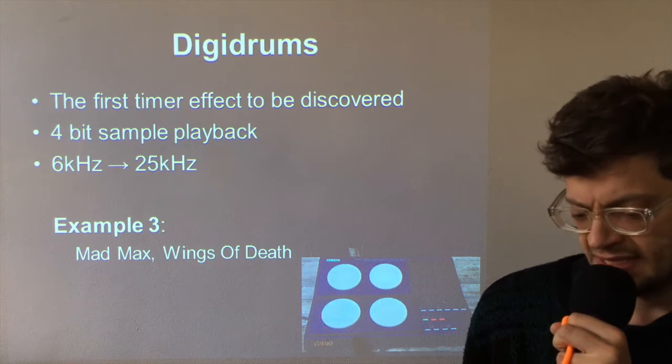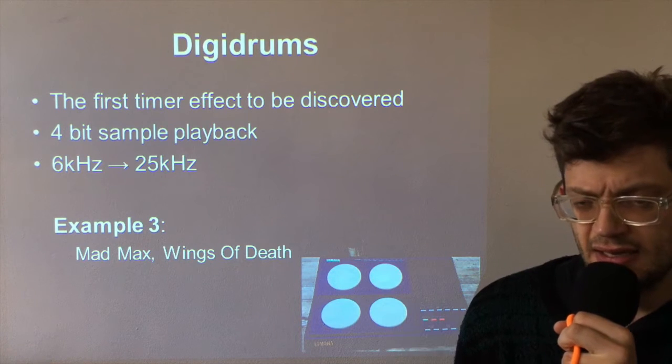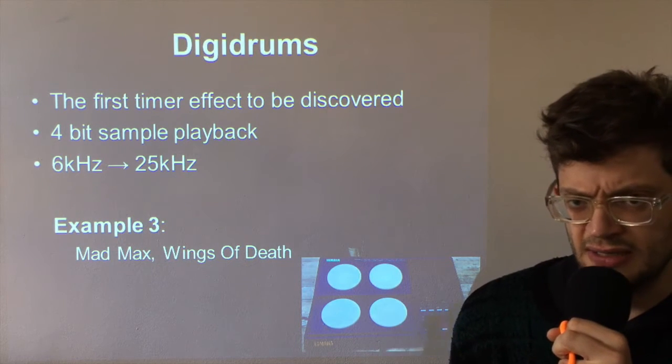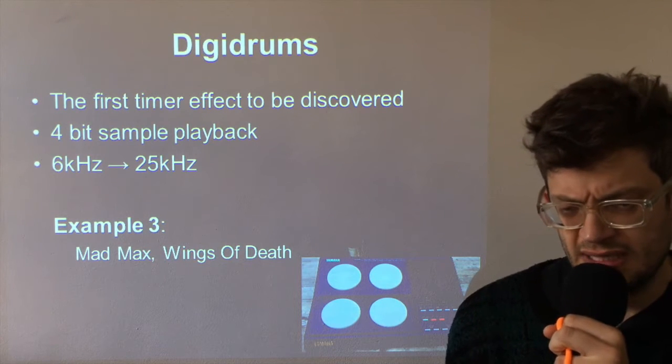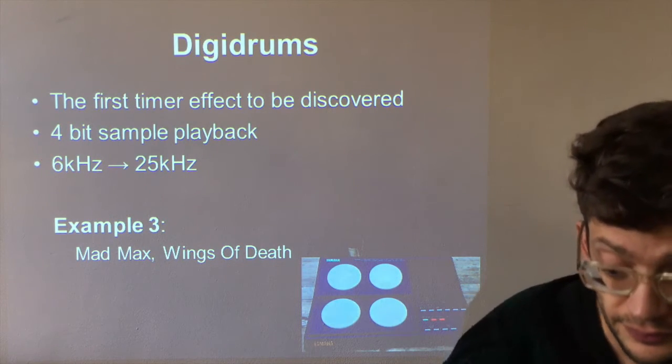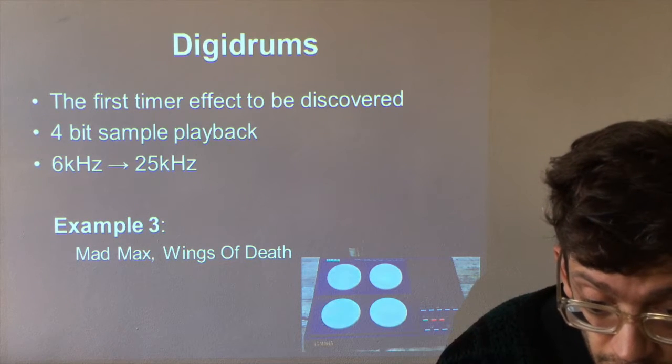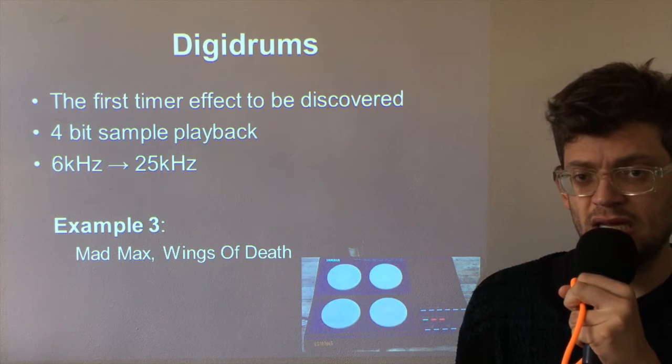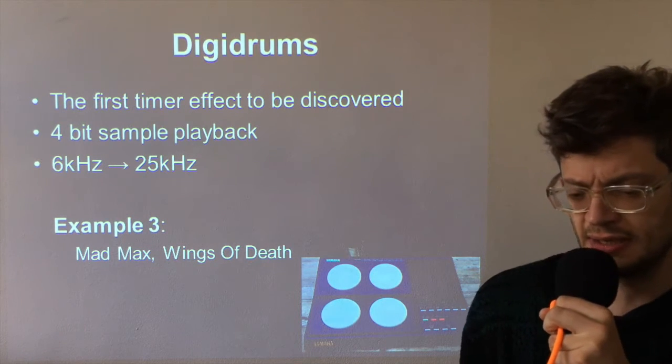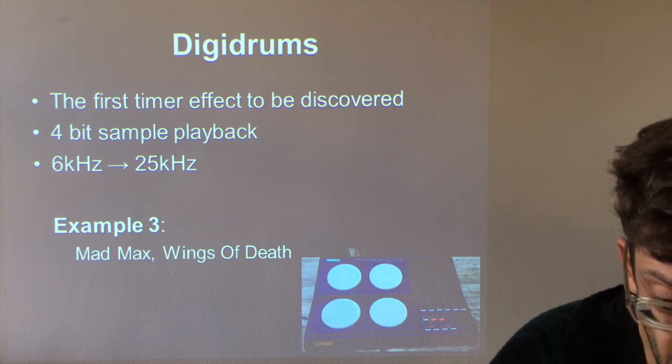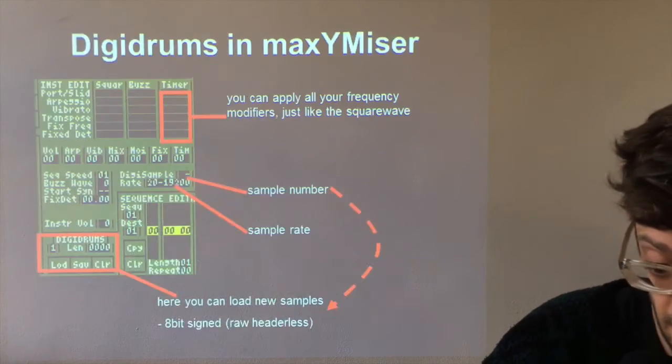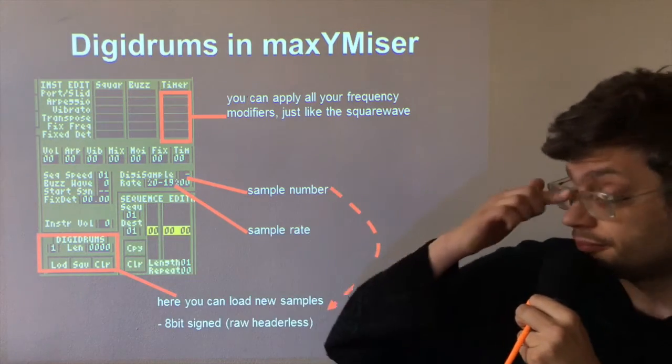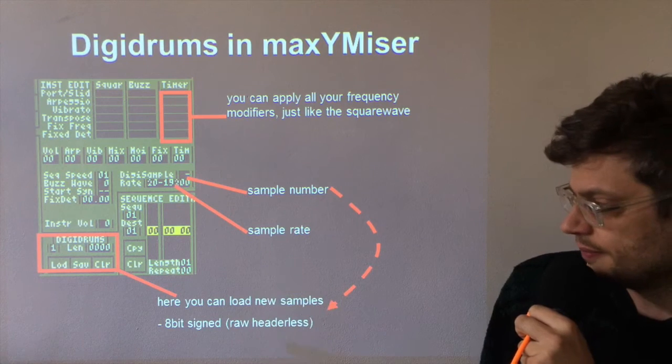By this time Mad Max really found his style. So how can we do this in Maximizer? So we're going to go back to the instrument editor, which is here. There are some things to be aware of with Digidrums.